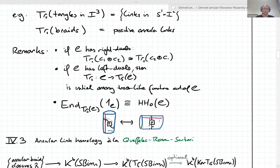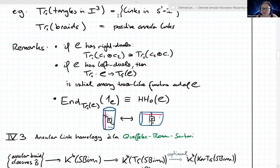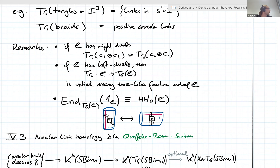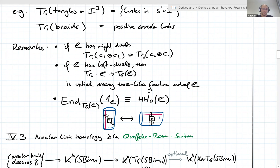There's a question from Ben Elias: does the compatibility between right and left duals with respect to morphisms imply something more — asking about cyclicity? I don't think you need it here. I think you just need the existence of duals, which is a property, not structure.